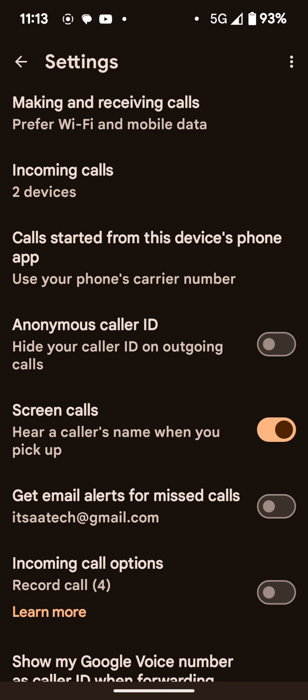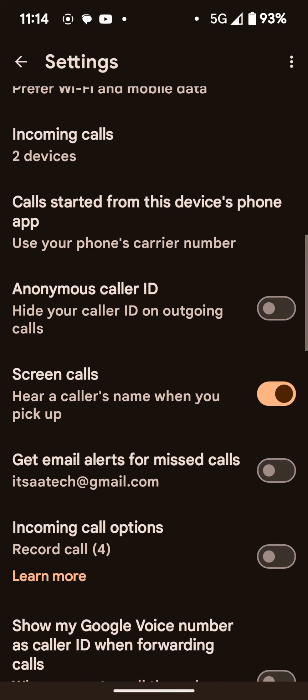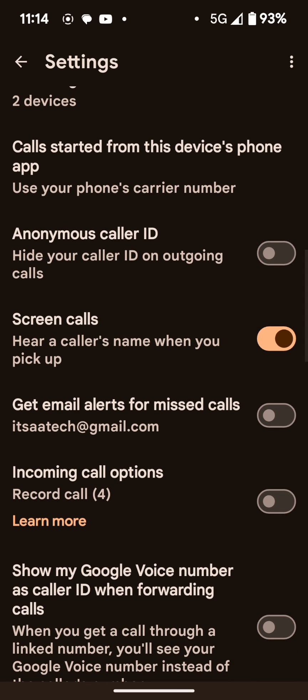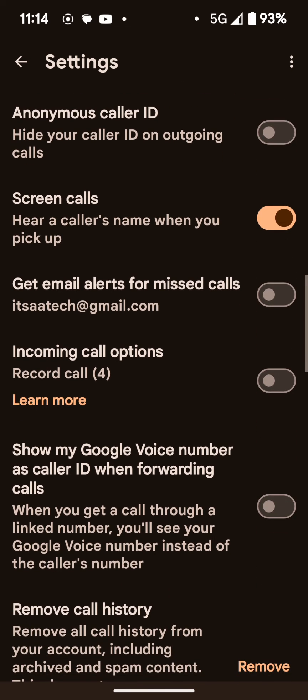From there, you have other options you can turn on, like you can make your call ID anonymous. You can have it screen calls where someone has to announce who they are and why they're calling before you can connect to the call. So you'll hear what they're saying before, in case you don't know what the number is. You can get missed call alerts sent to your email as well. So not only in the app will it notify you, but in your email, when you check your email later, you'll see that you got a missed call.